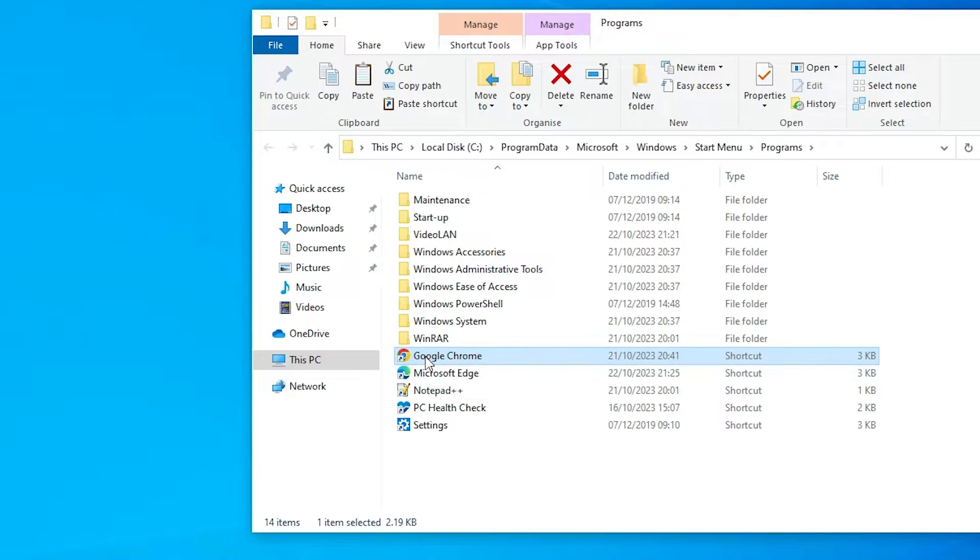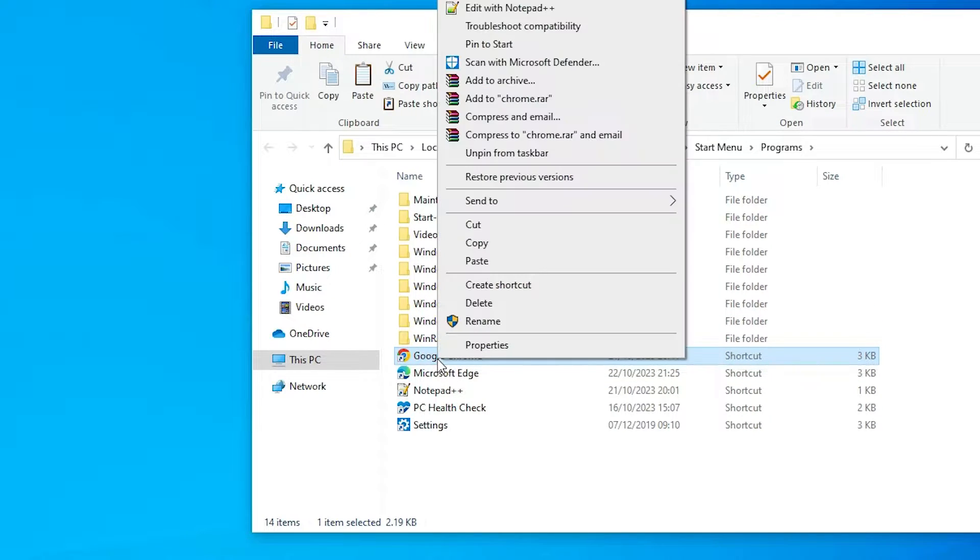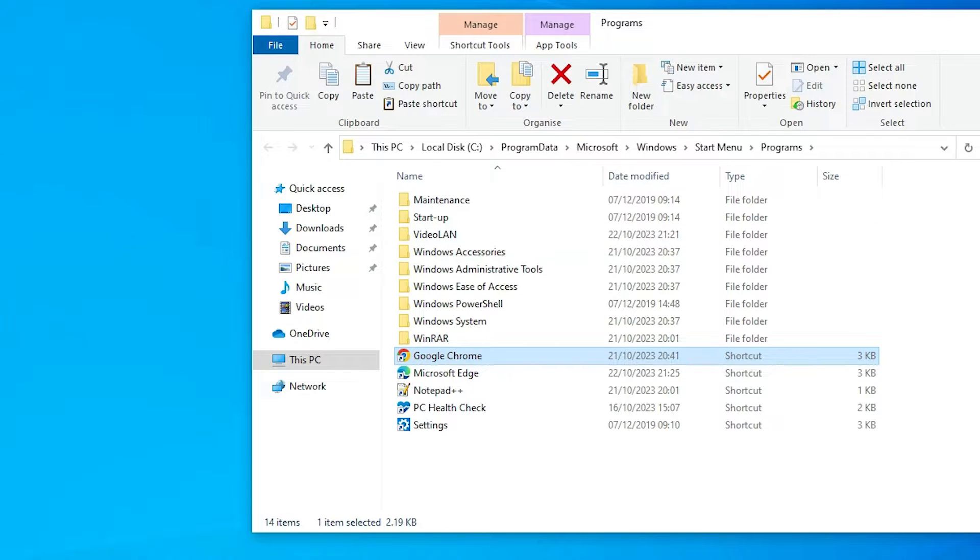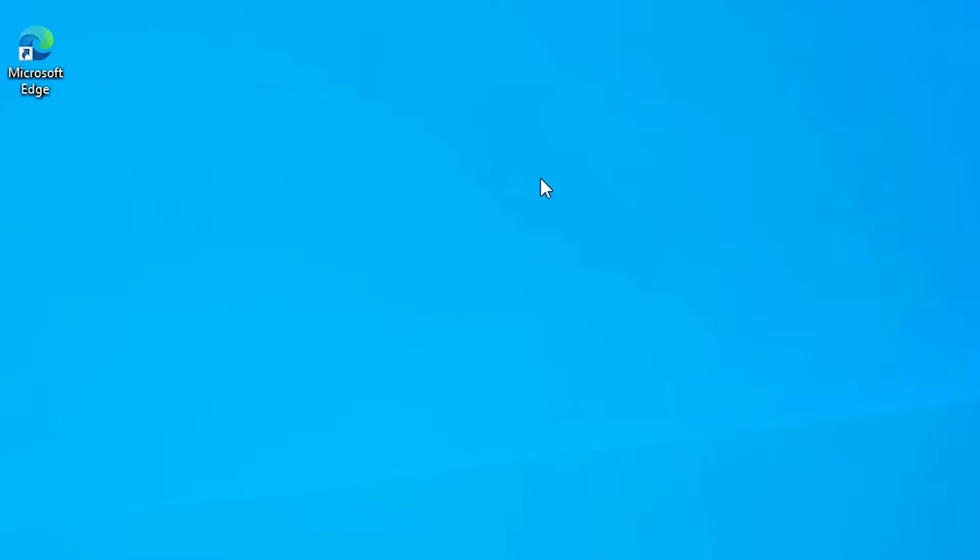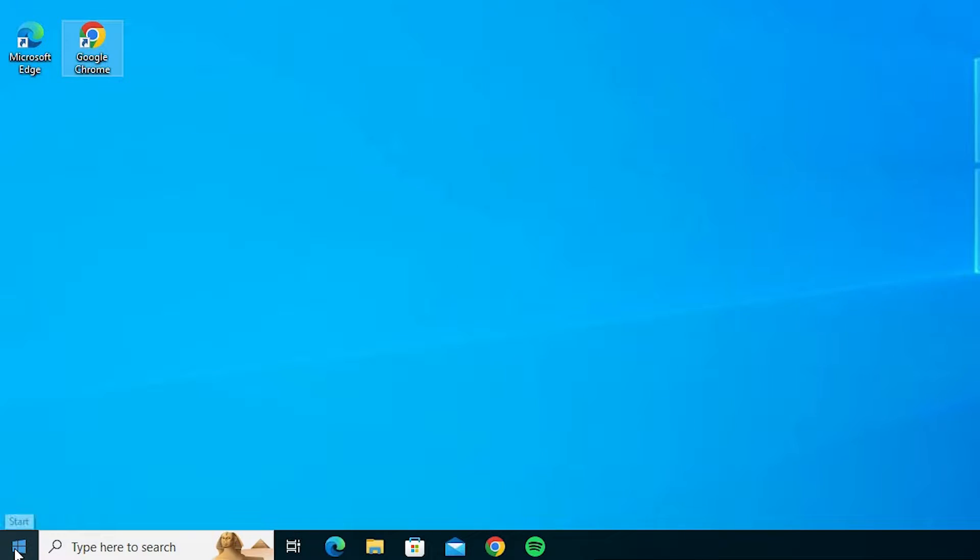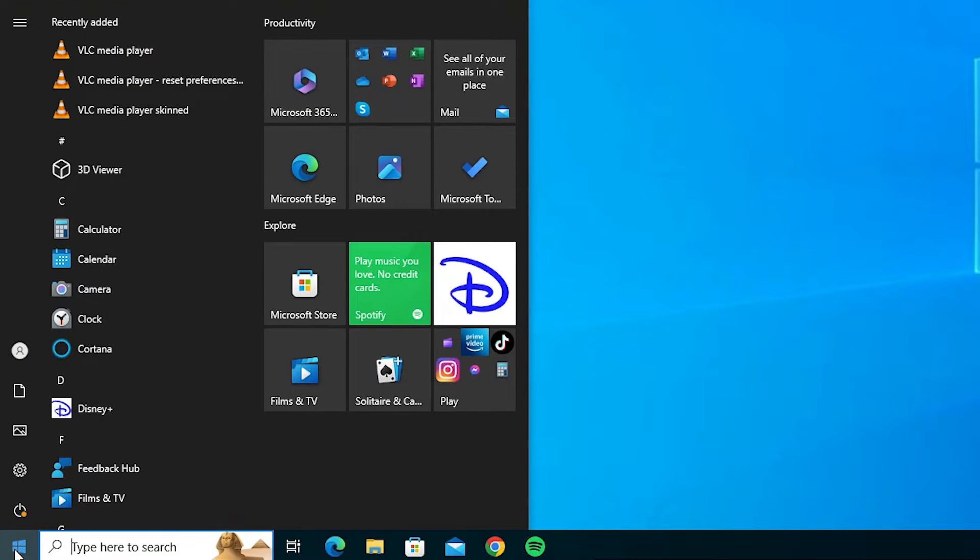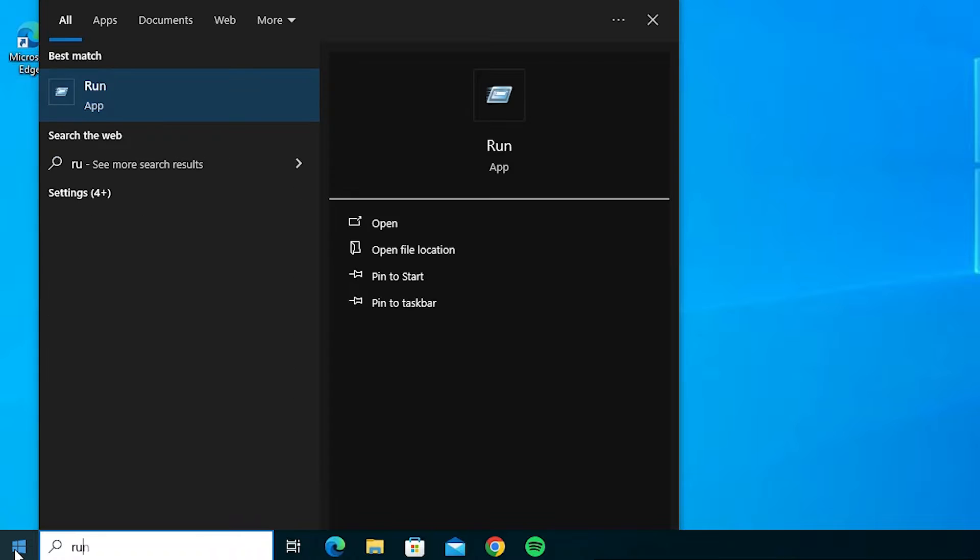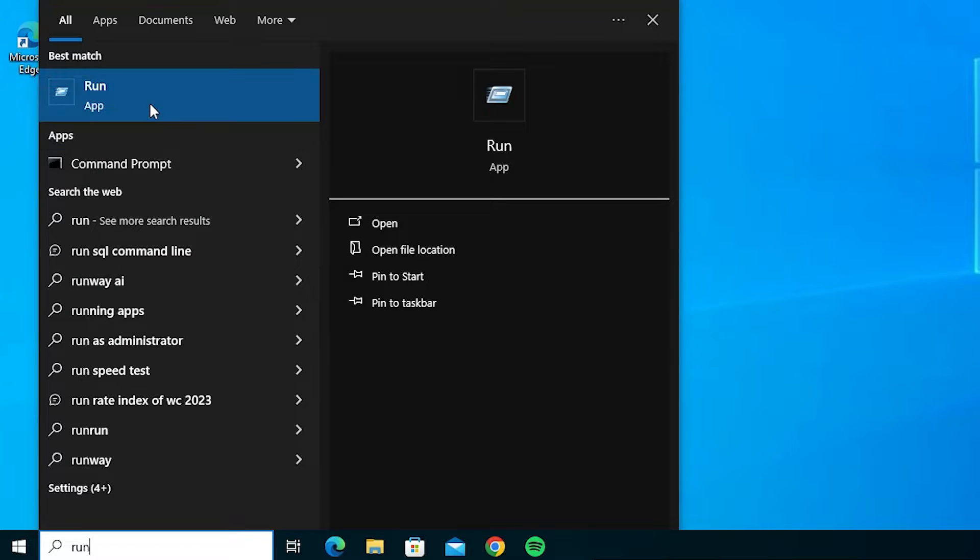And here we find our Google Chrome shortcut. Right click on it, click on copy, close it. Go to the desktop, right click on it, paste it.